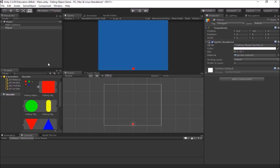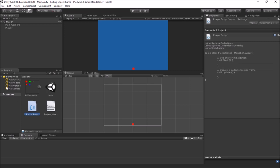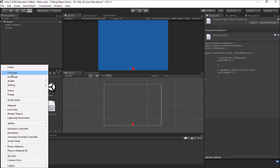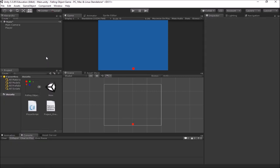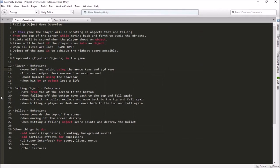We're going to make a script for our player. To make a new C# script you just hit Create in the project panel, select C# Script, and give it a name. I call mine 'PlayerScript'. Remember, you don't put any spaces in the name of a script or you're going to have issues later on. Then we open that script up in MonoDevelop.